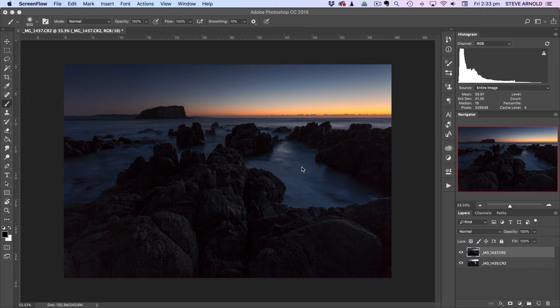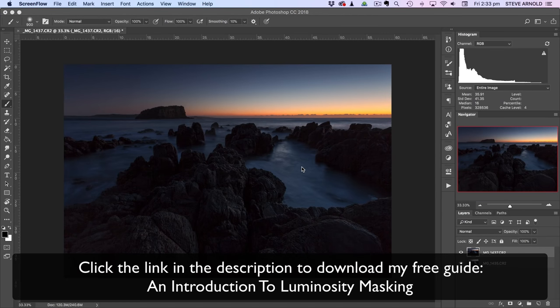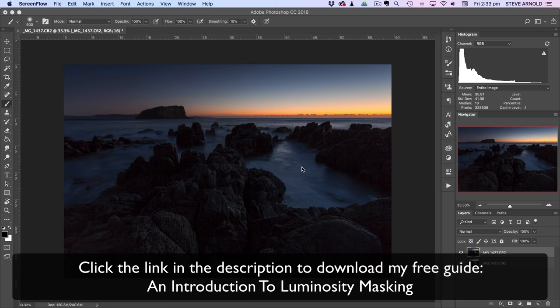Hi, Steve here from PostProcessingMastery.com and in this video I'm going to show you a quick tutorial on how you can get started blending exposures with luminosity masks without using any extra plugins or downloadable actions or anything like that.